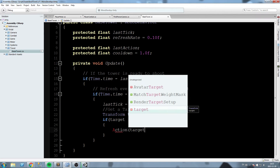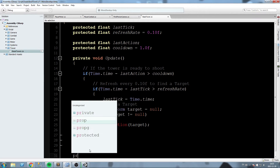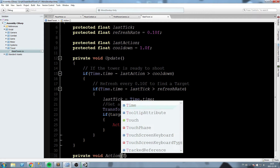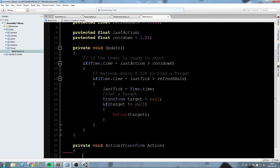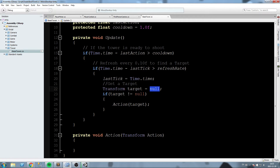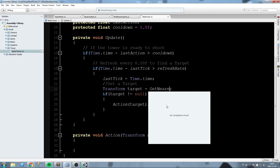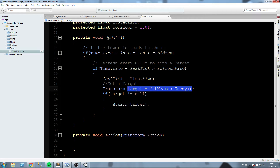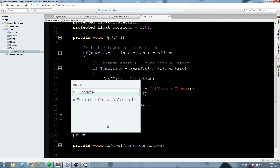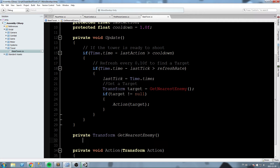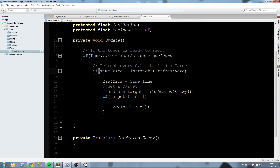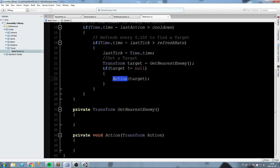Now let's create the action function and the getNearestEnemy function. We write private void action(Transform target) — we'll fill this in shortly. Then private Transform getNearestEnemy(). The logic is: if we're not on cooldown, every one-tenth of a second look for enemies around us; if there is an enemy, shoot; and shooting will put the tower back on cooldown.